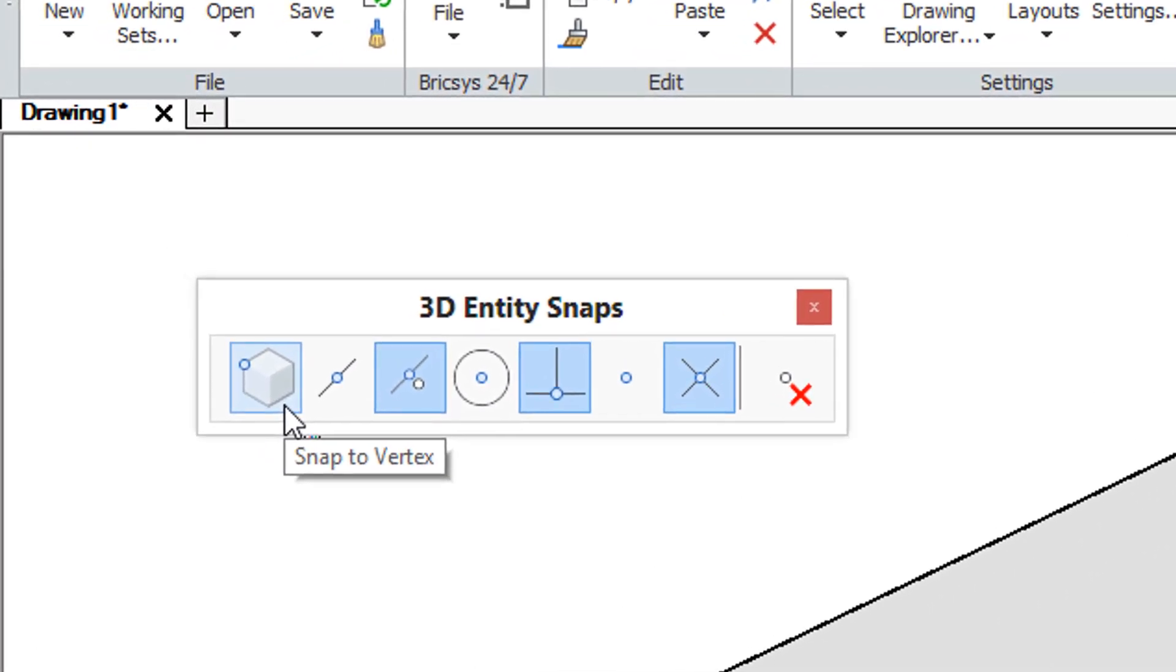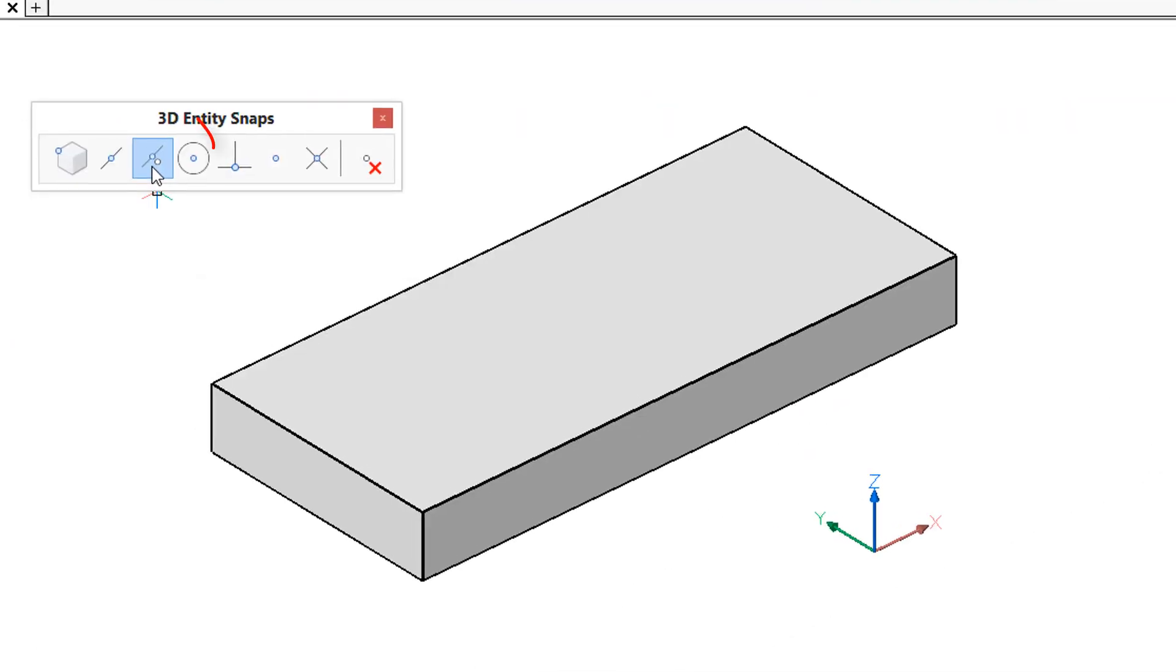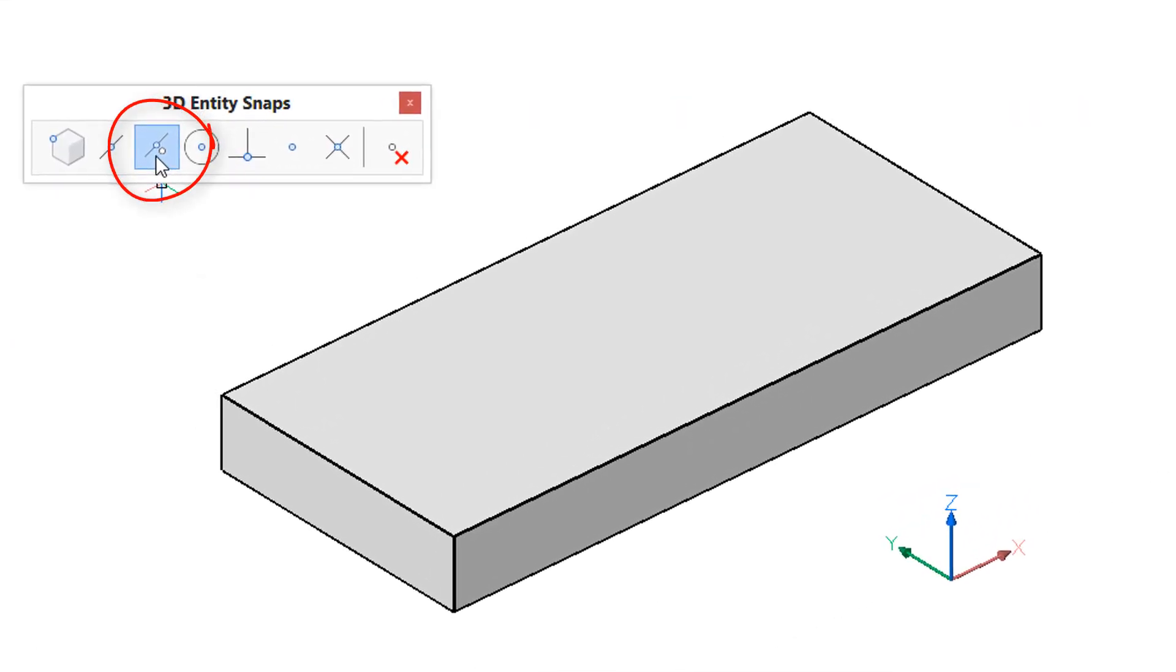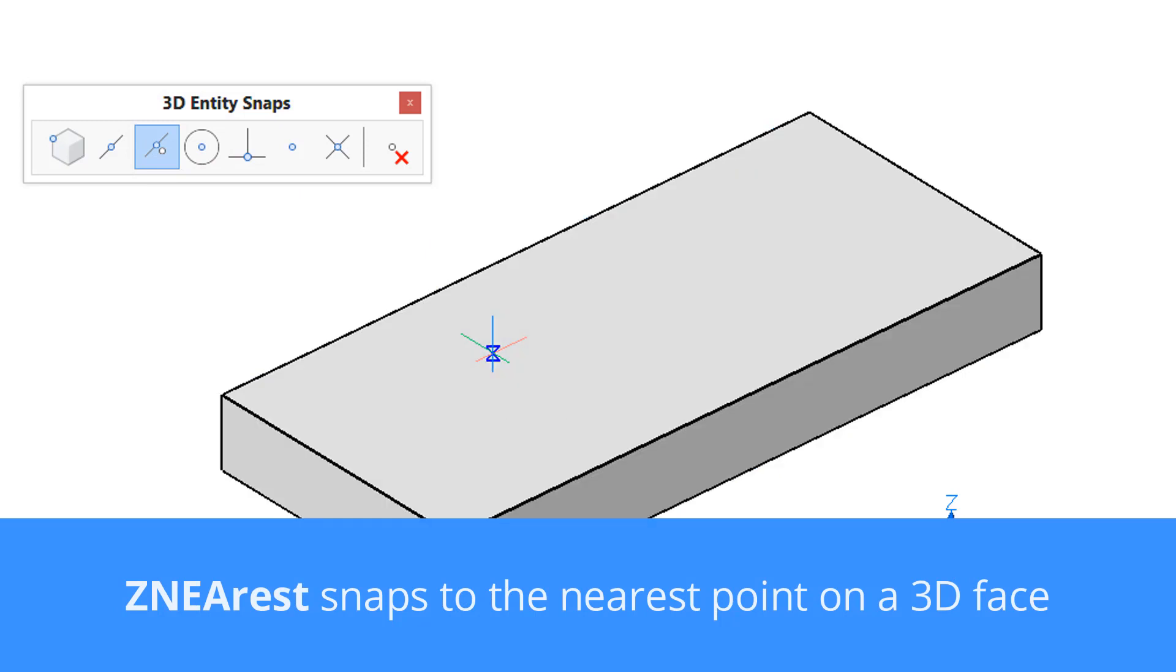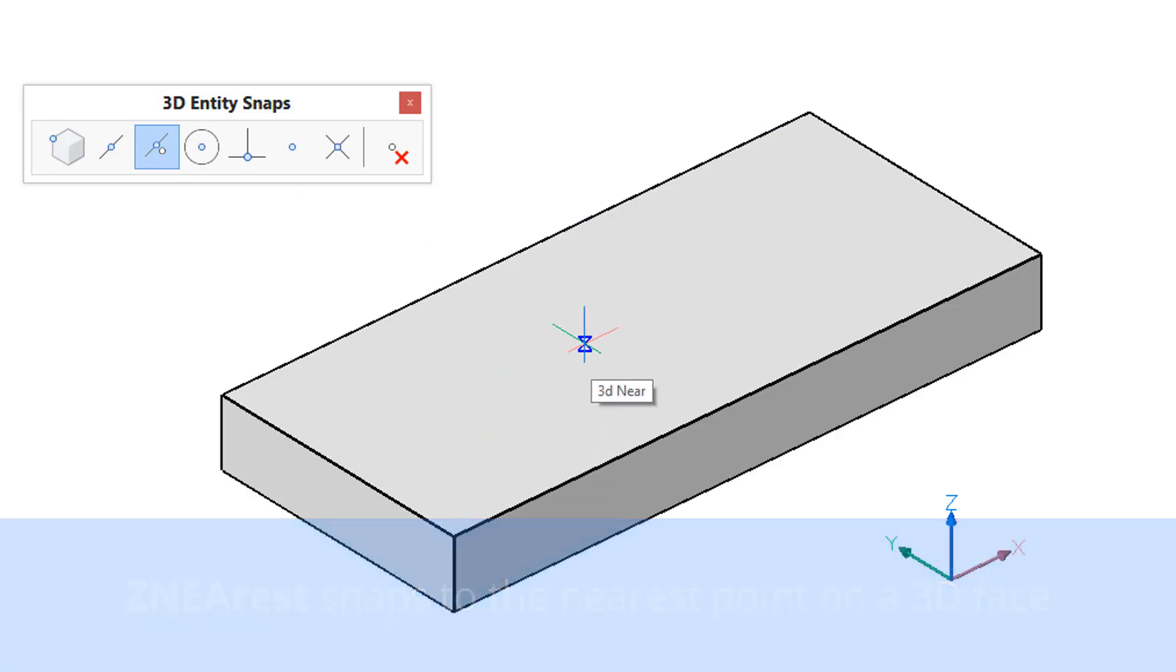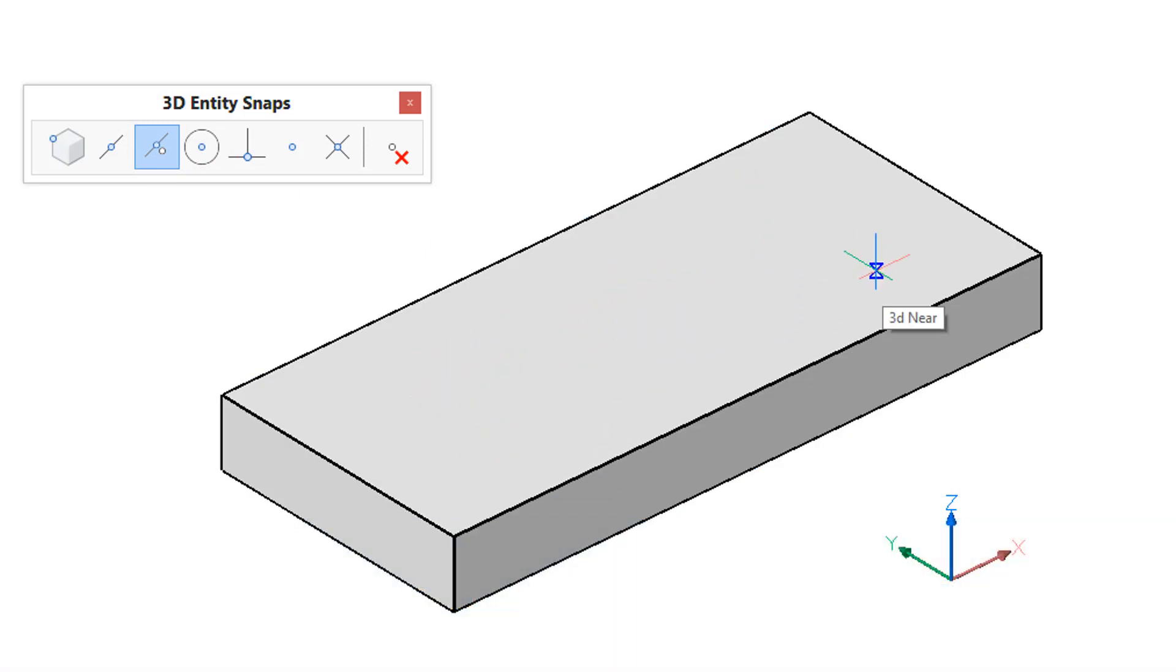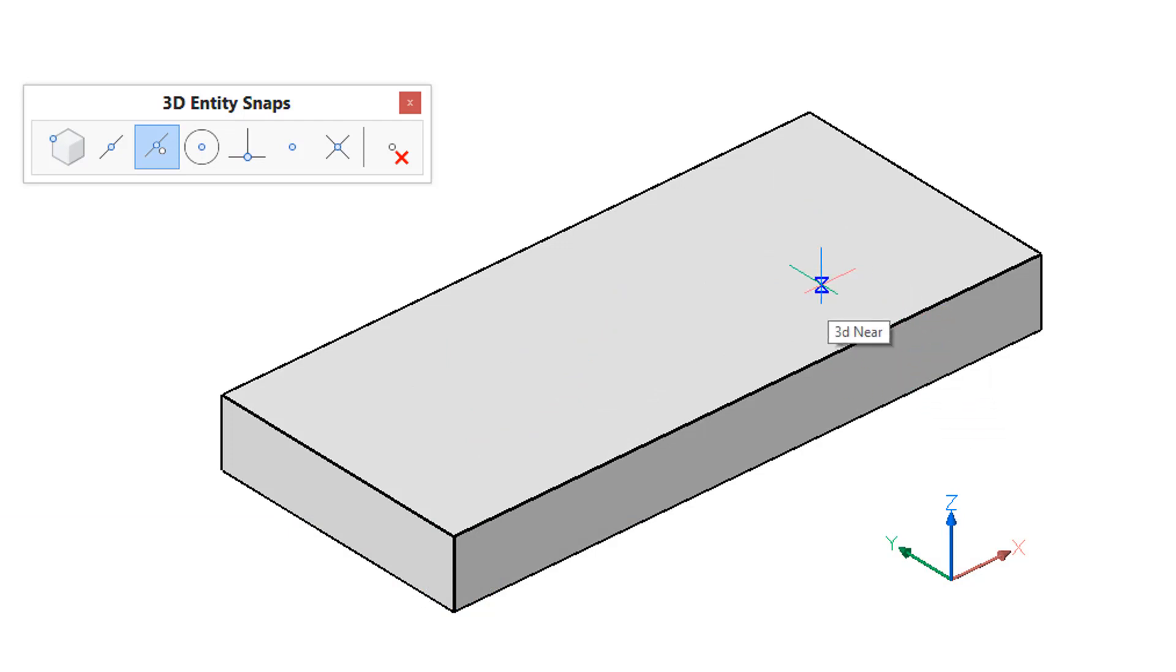The Z nearest entity snap snaps to the nearest point on a surface to the cursor. Let me start the line command again and now you can see that the nearest icon is showing up no matter where I am on this 3D box. So let me start here and then draw up from that.